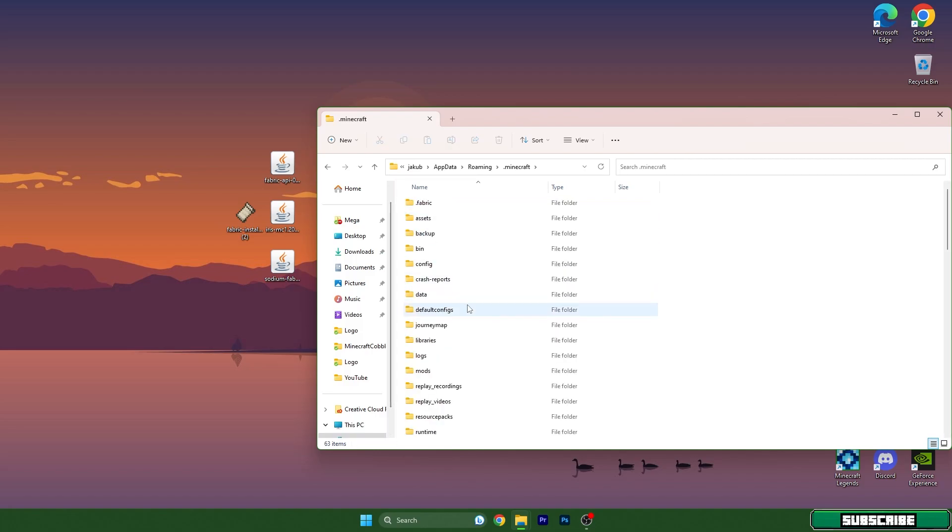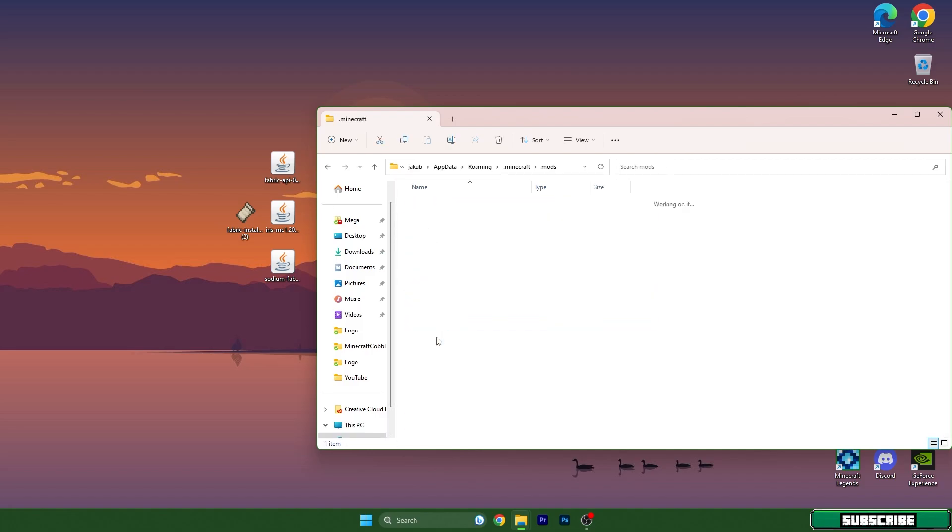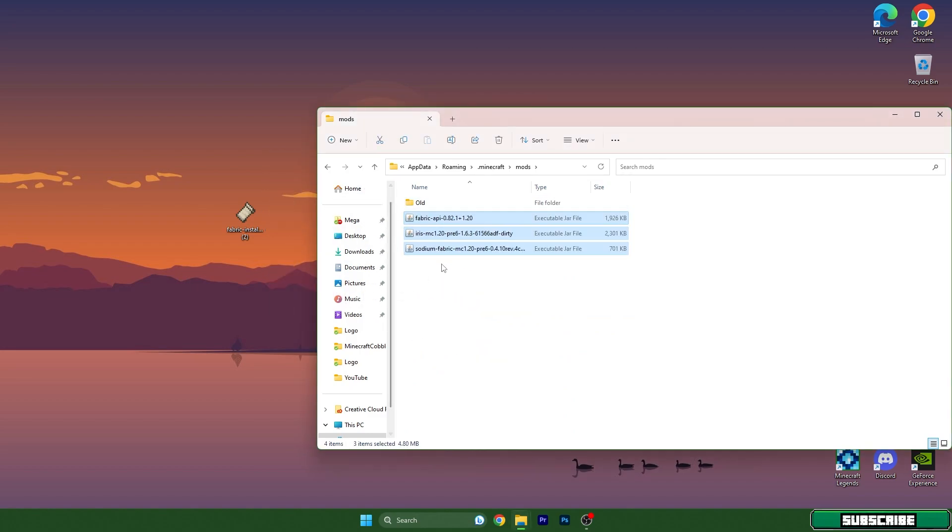You need to scroll down until you get to mods, and just simply copy and paste the mod and drop it in here.